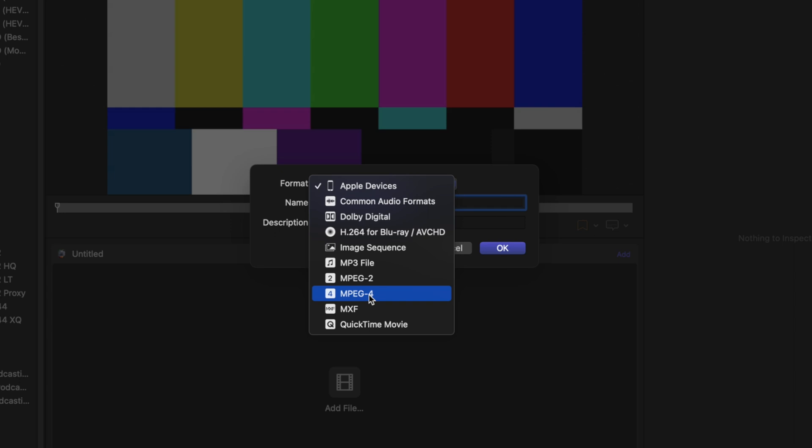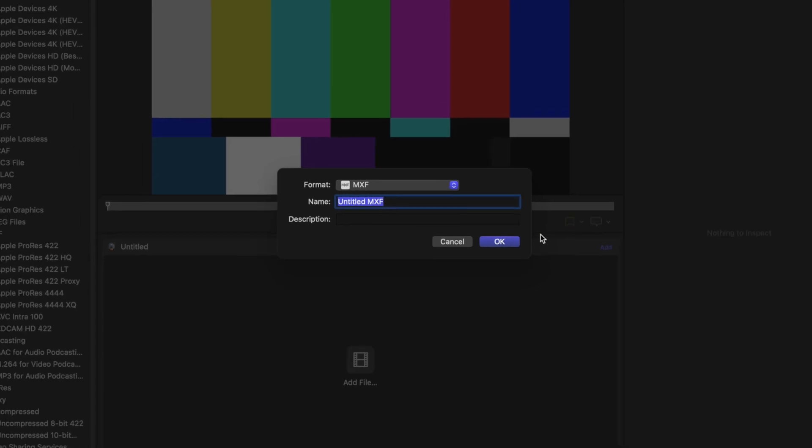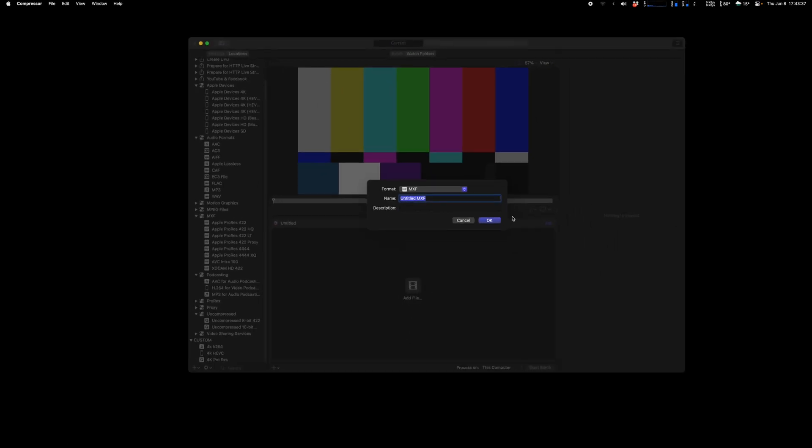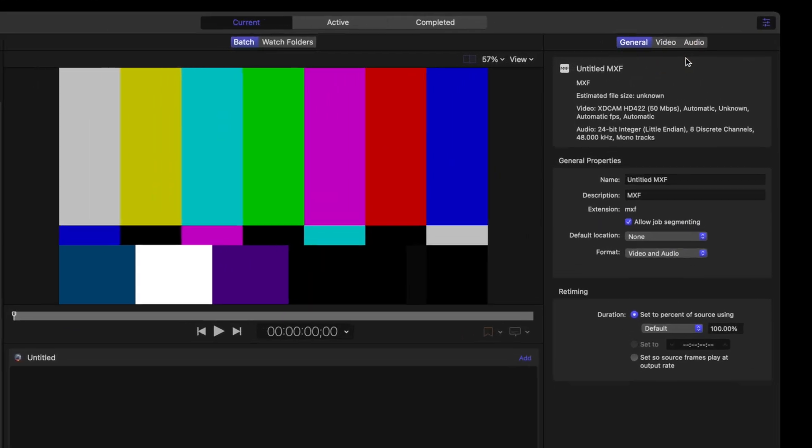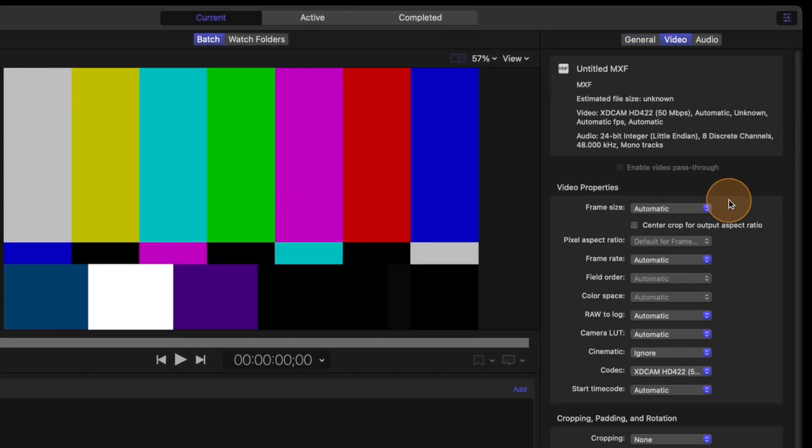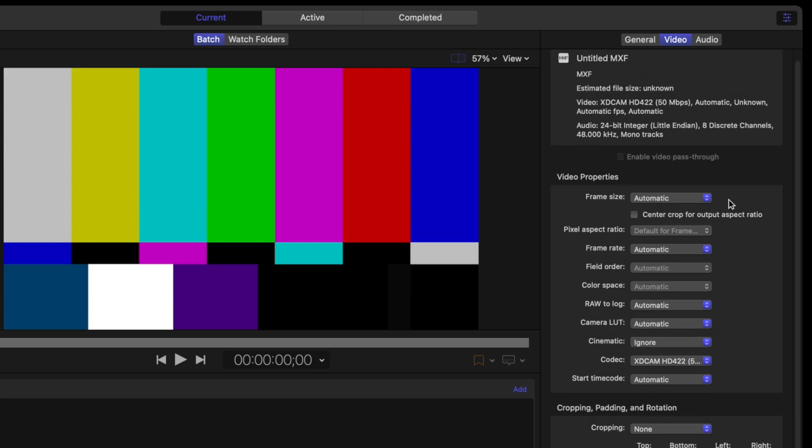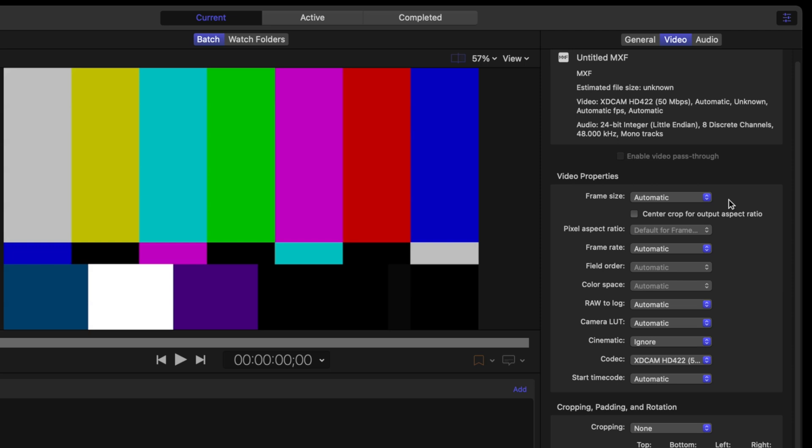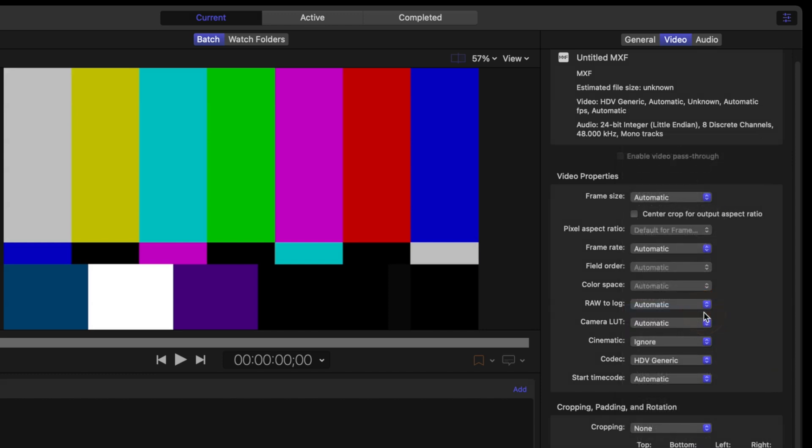For this example I will just take MXF and that's it, I will say okay. Then in general here I will not change anything. I would recommend maybe to keep most of the thing automatic but choose the codec that you want to compress in. Let's say that this one I want HDV generic, it's just an example.